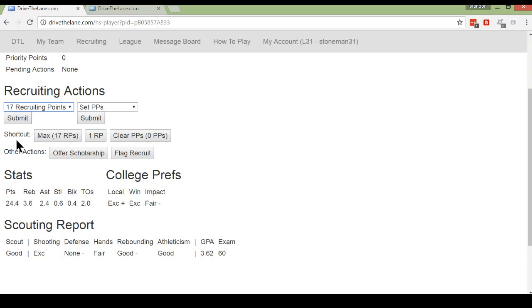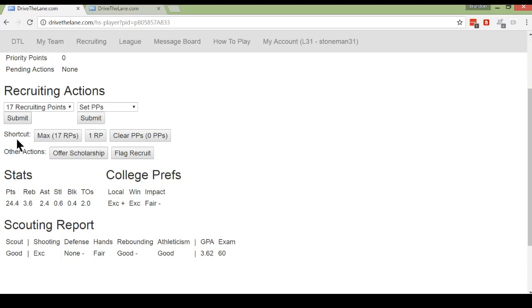This is considered a very risky strategy. The benefit of maxing is that, especially if you're going after blue chip recruits, most likely they will be recruited by other schools. And by maxing them, you ensure that you will be tied for the lead, as far as most recruiting points spent on the player at the end of the season, which means that you will be in the mix when that player uses his preference to decide which school he wants to play for.